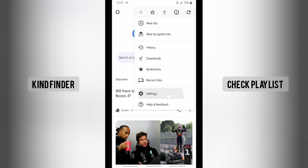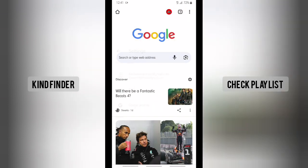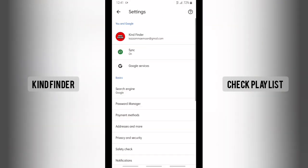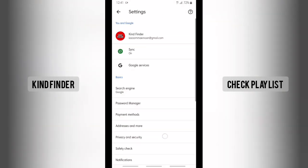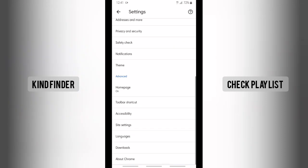Then there will be Settings — tap on Settings. From Settings, scroll down until you find the Theme option.